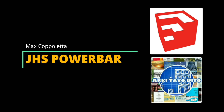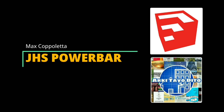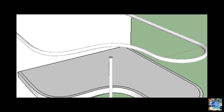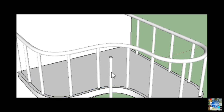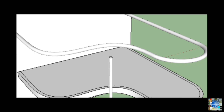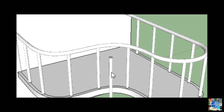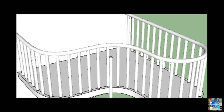DHS Power Bar by Cadfather Max Coppoletta. Among its many functions, this hugely useful plugin enables you to create an array along a path. A series of components can be quickly placed in a predefined arrangement, perfect for columns, posts or balustrades, like the one being shown here.